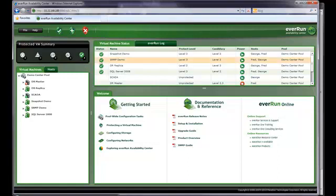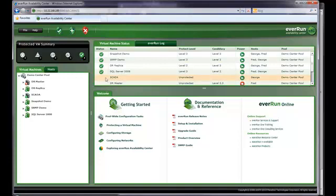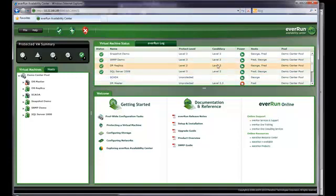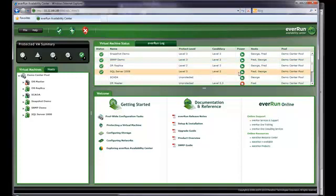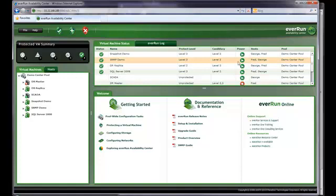This is the virtual machine status tab. It summarizes key information about all resources in a tabular form. It shows the status icon, name, protection level, candidacy, power status, hosts, and pool name. This portion of the screen also contains the EverRun Log tab, which tracks progress and lists information about tasks running on an EverRun protected VM.